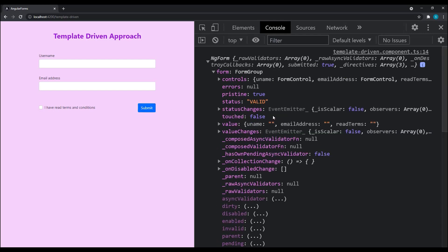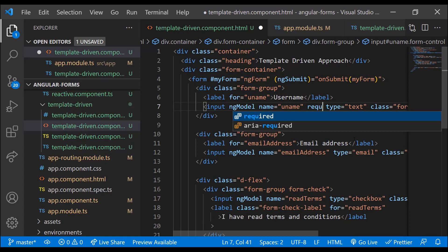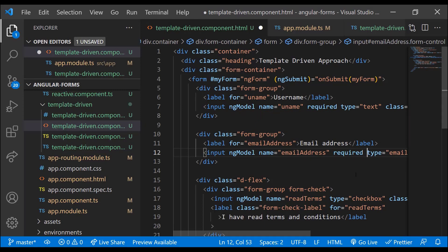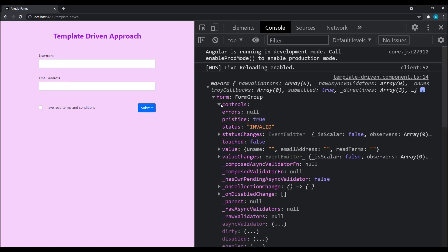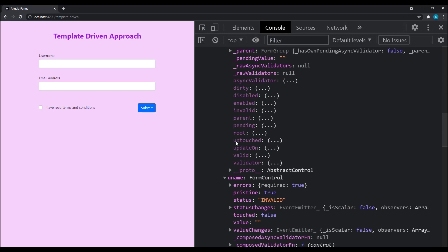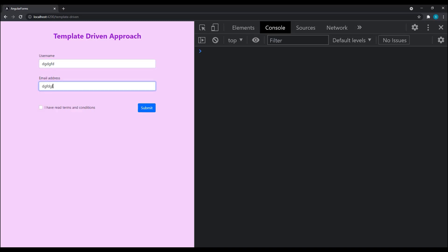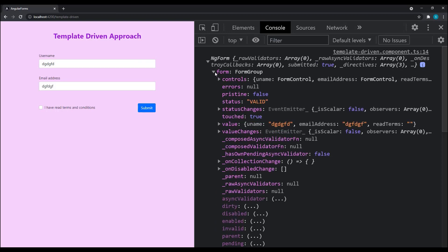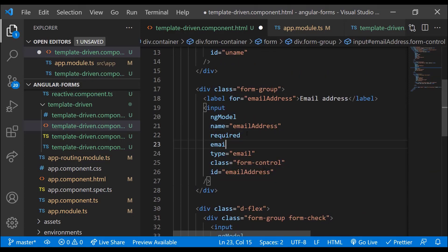Moving to form validation: when I submit, the status property shows 'valid' because no validation has been added yet. Let me add a required field validation on both username and email fields using the HTML required attribute. Angular understands these fields are required, so submitting with empty fields now shows status as 'invalid'. We can also check validity at the field level — username and email are invalid, while the overall form is invalid too. Entering valid values makes the form valid again.